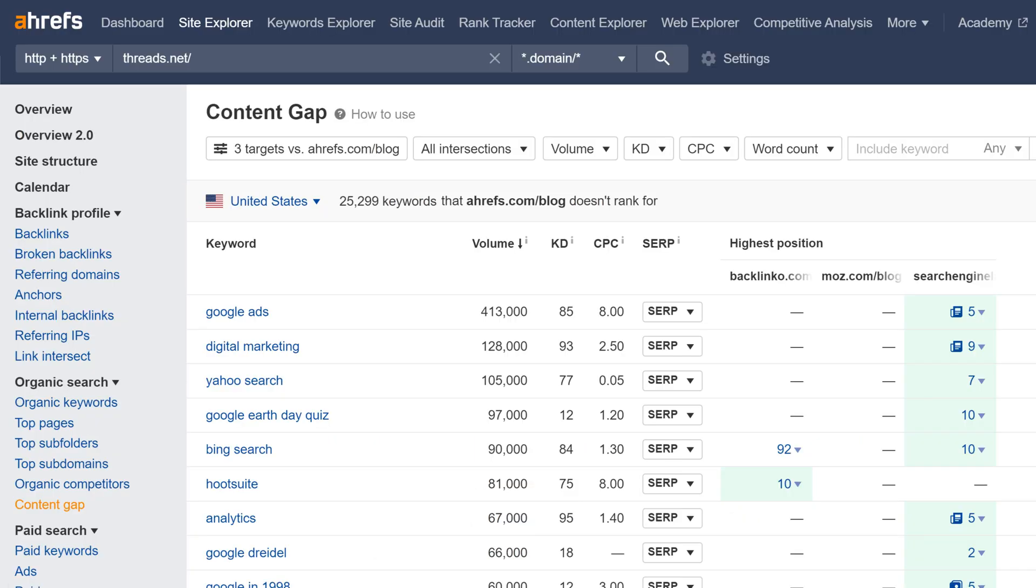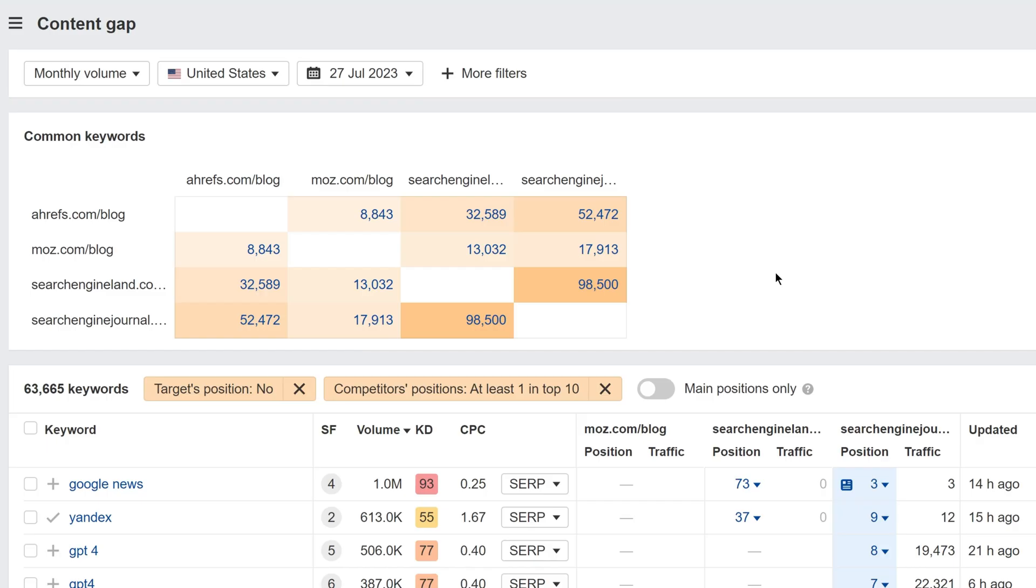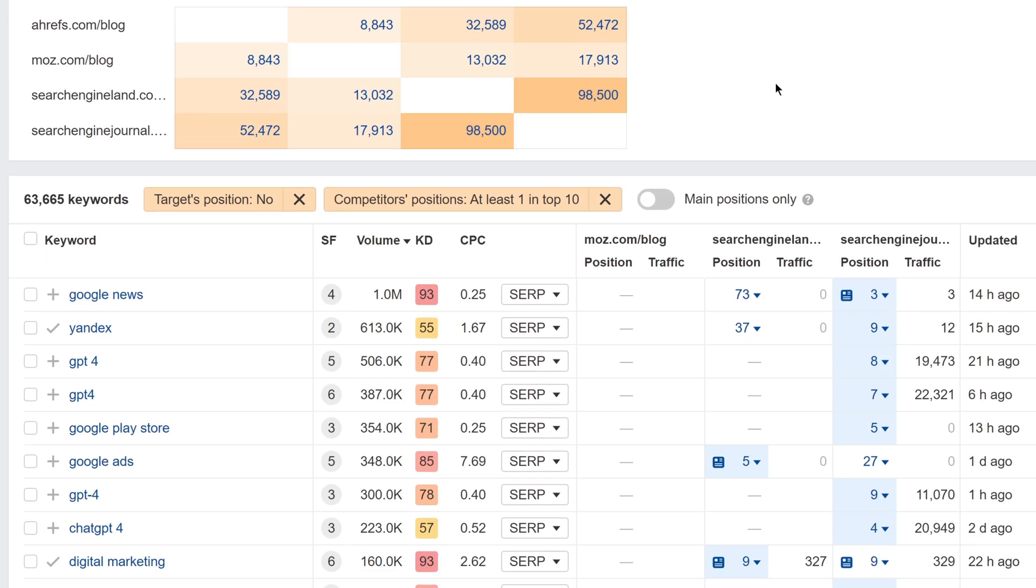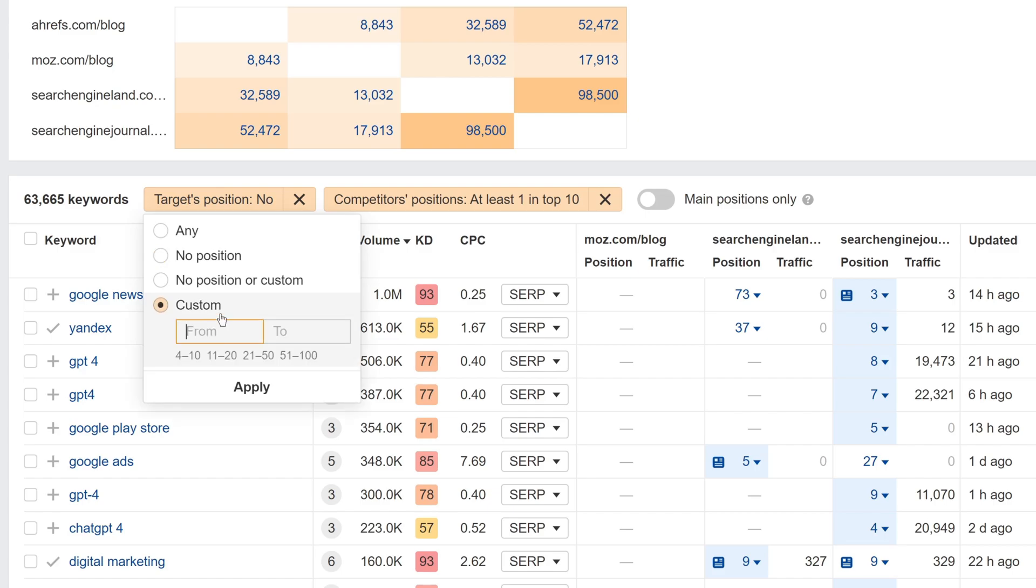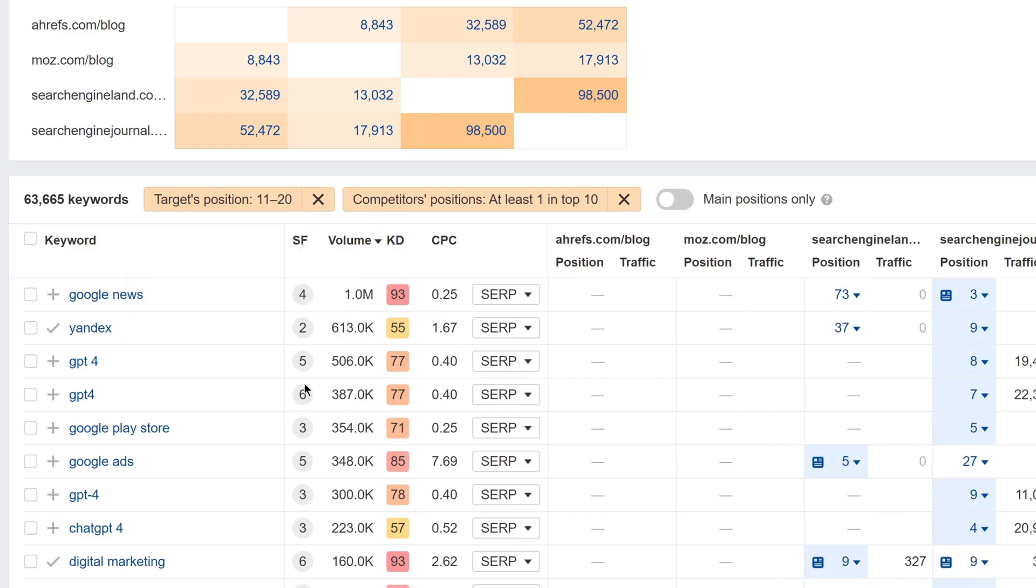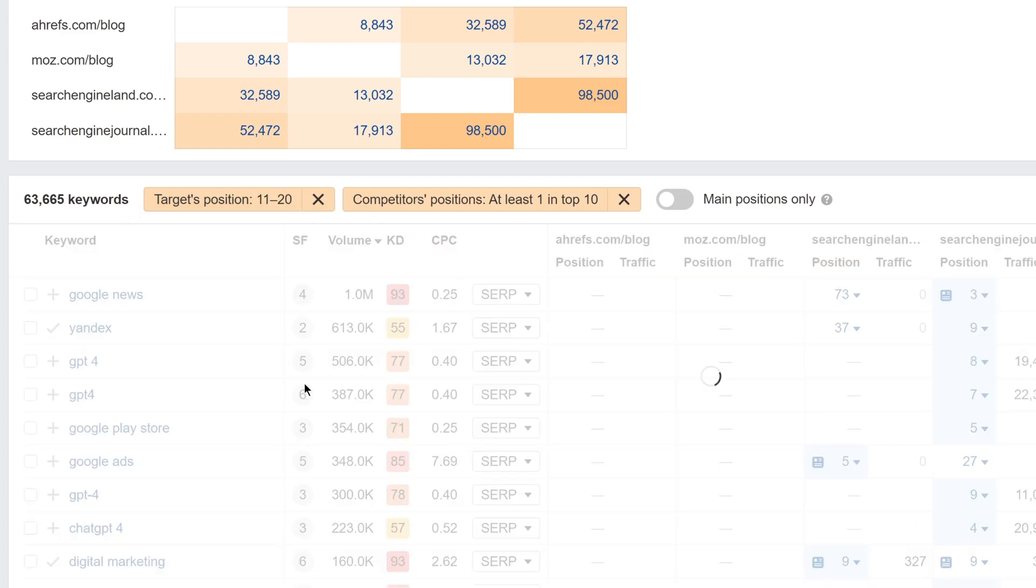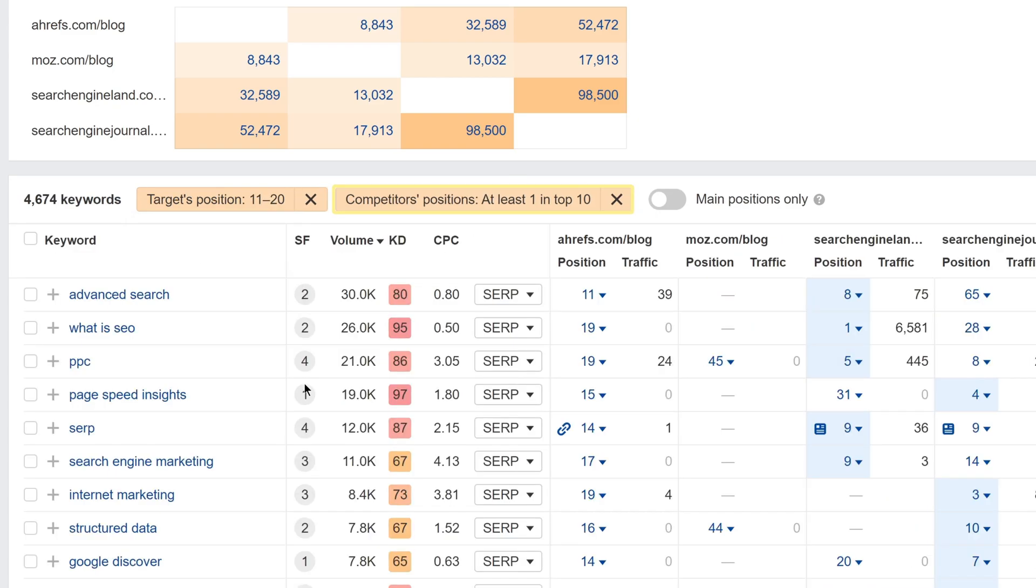Secondly, in the old Content Gap, there was no way to set position filters, but now you can. So, let's say that we want to zoom in on blog topics that could use some TLC. We can set the filters to show keywords where our blog ranks in positions 11 to 20, and where at least one of our competitors ranks in the top 10.